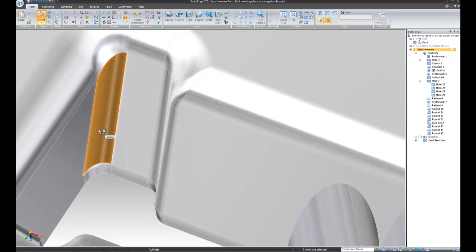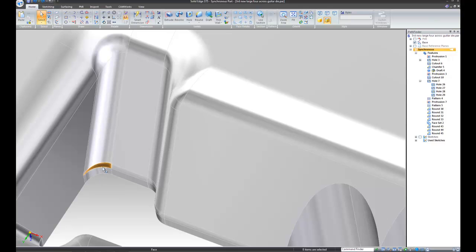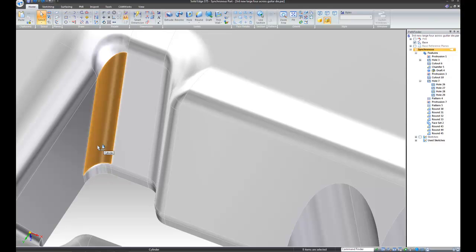Now, I can tell you having gone through editing this part ahead of time that this series of corner rounds here and this protrusion will interfere with editing this. And this is not a feature over in the Pathfinder because this originally came from the sketch that created the cutout. And so I don't have a set of corner rounds for this.